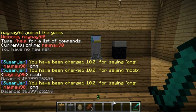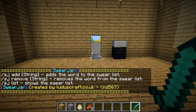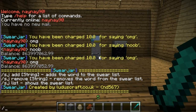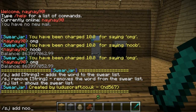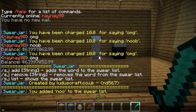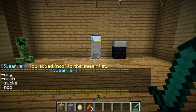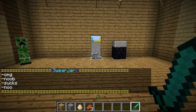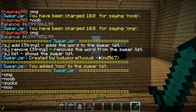If you type 'swear jar' it lists the commands. You've got 'sj add' followed by a word — so I'll add 'no'. Then you can do 'sj list' to see all the swear words you've got, and 'sj remove' to remove any words you don't want on there anymore — so I'll remove 'no'.